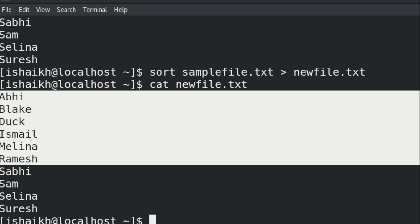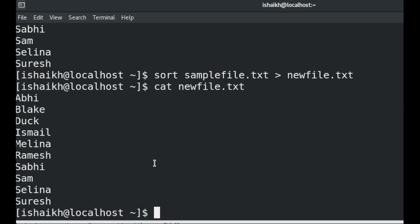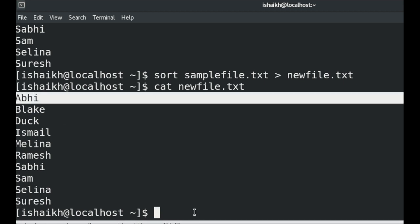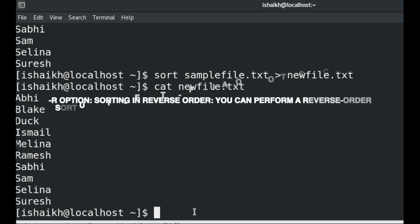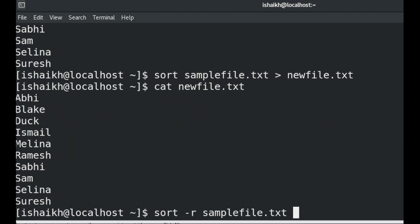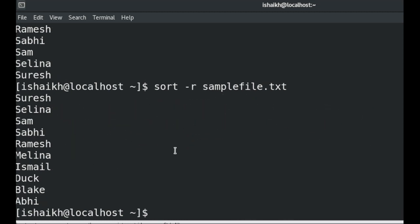Now let's check how we can reverse this order. If I want Suresh on the first line and Avi at the end, I can use the sort command with hyphen R and then the file name — sample file dot txt. You can see Suresh comes first and A B is at the end. That's how you can change the order using sort -r.